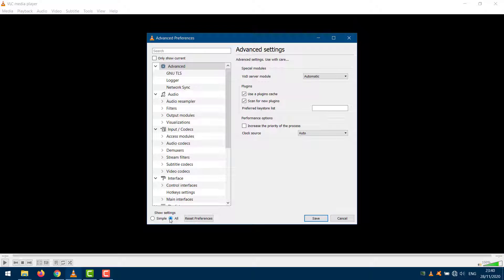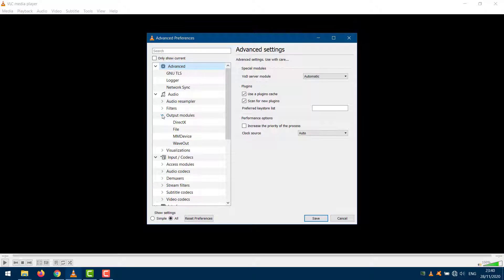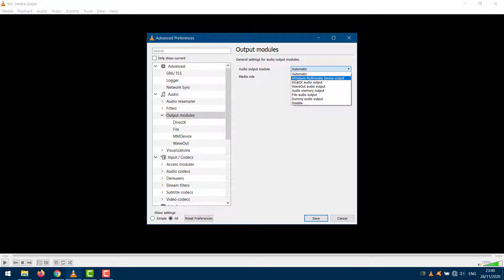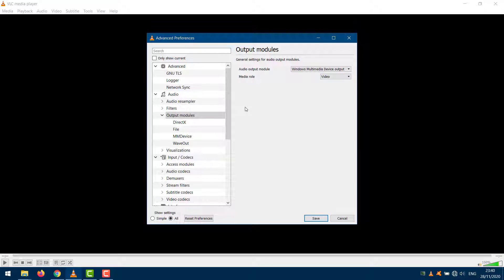Select Output Modules under the Audio tab. Choose Windows Multimedia Device Output from the drop-down menu. Save all settings and replay the video to check if audio is audible in VLC.